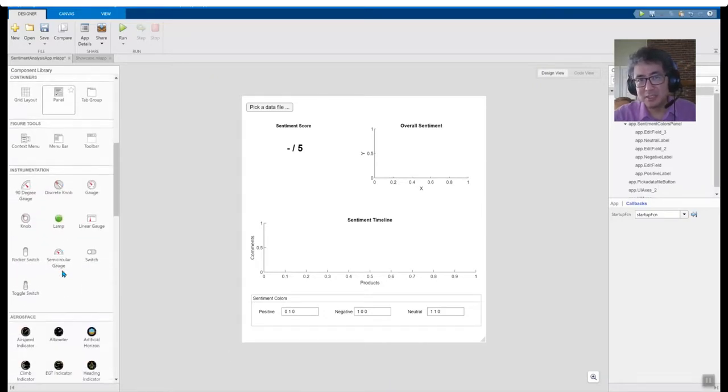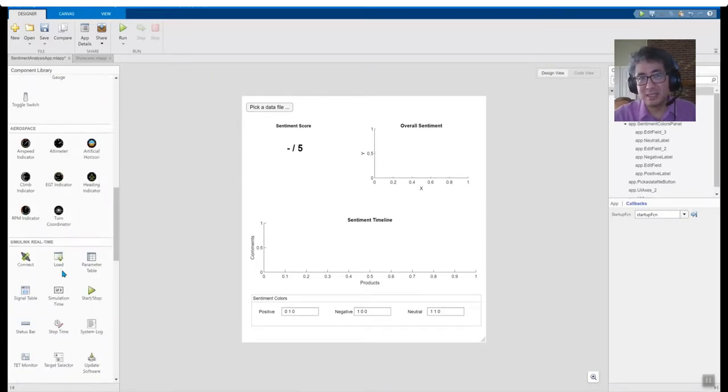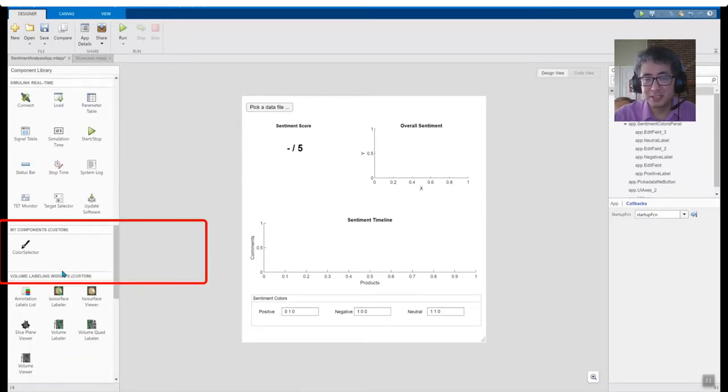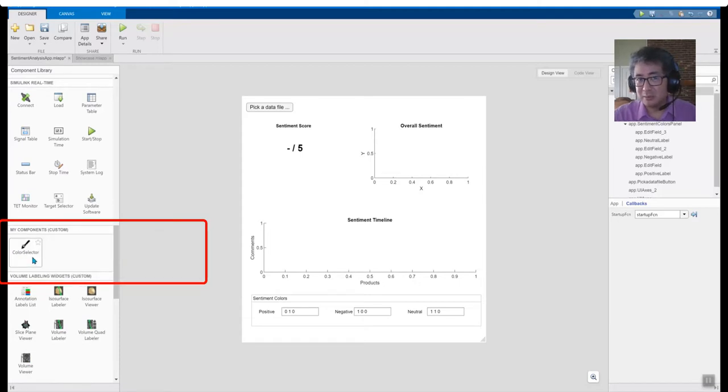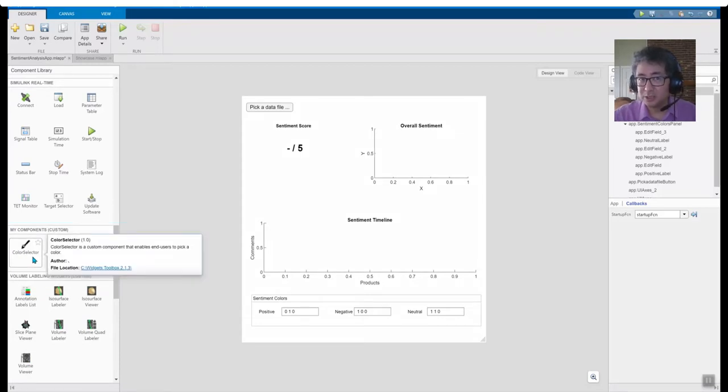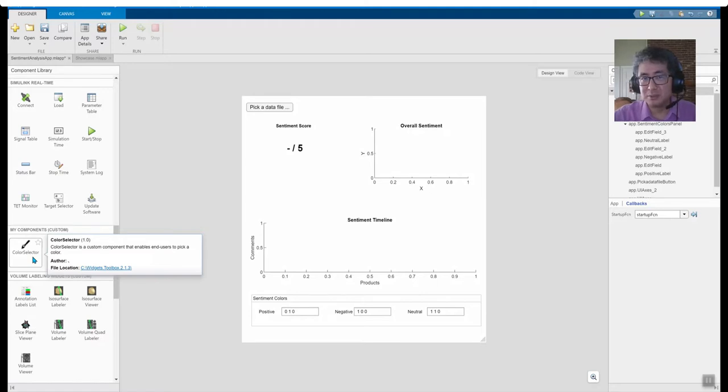We can see the component is now added to App Designer's component set. The metadata we provided appears in the tooltip. Let's see how we can use the component in App Designer.